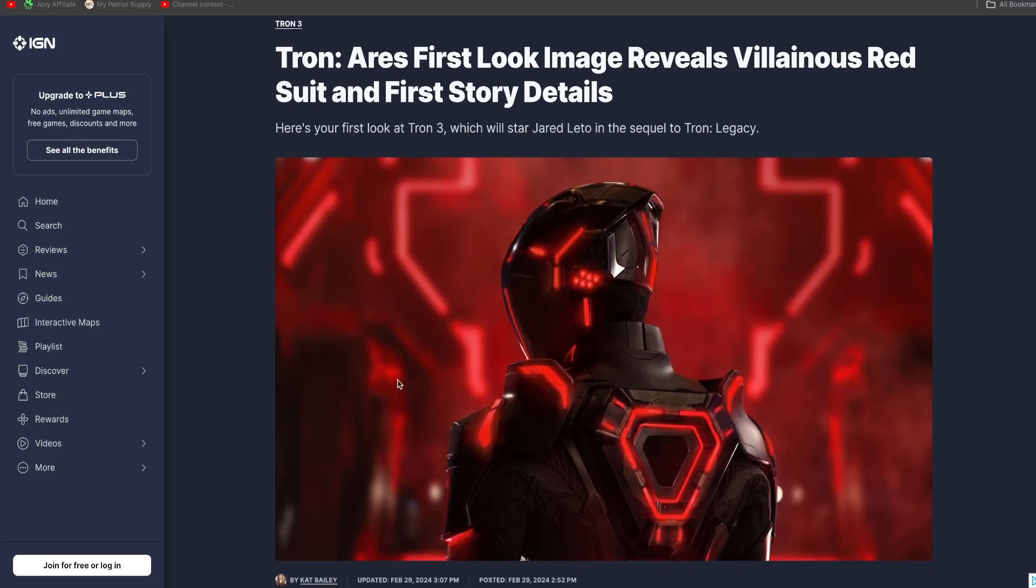And that looks really cool right there. Obviously, this looks like a villain, kind of looks like somebody that works for Clue in a way. Really good.